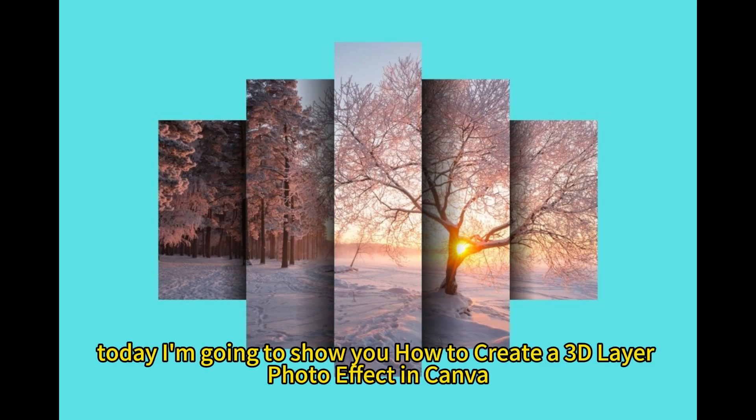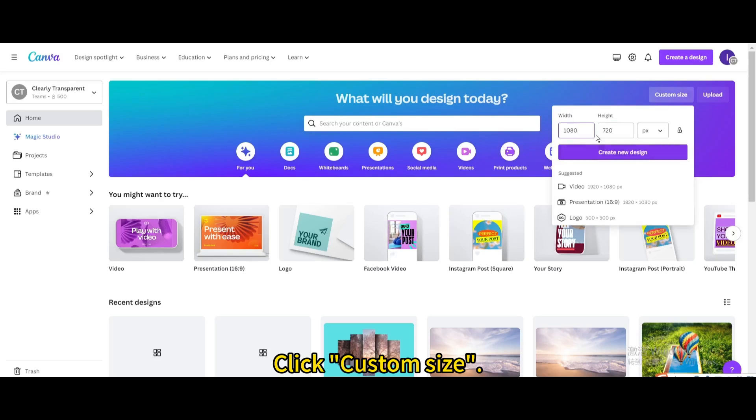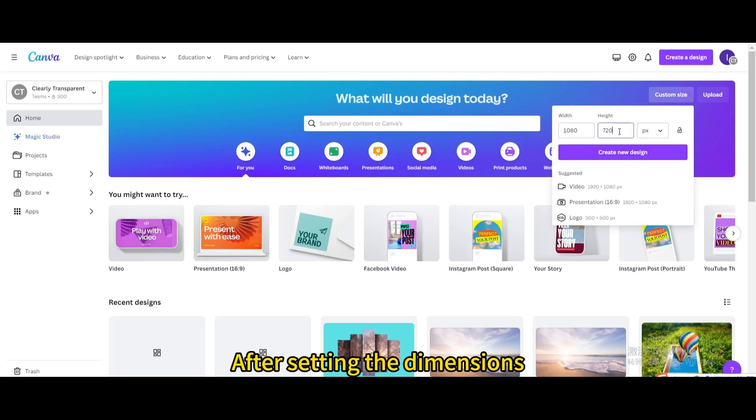Today I'm going to show you how to create a 3D layer photo effect in Canva. Click Custom Size. After setting the dimensions, click Create New Design.